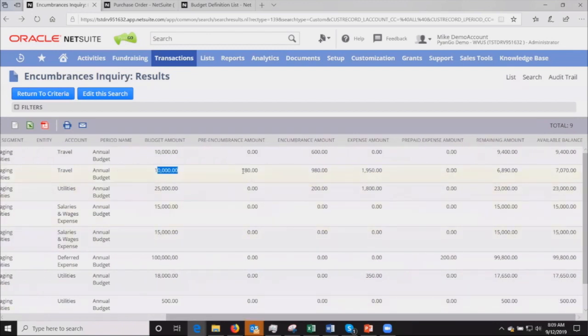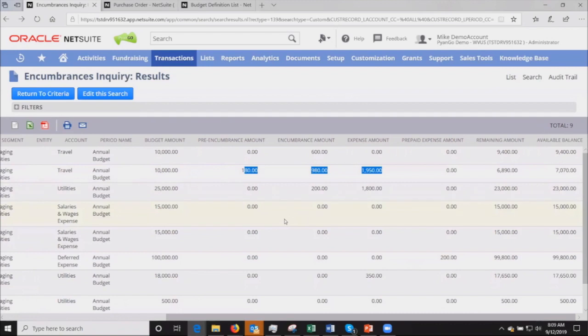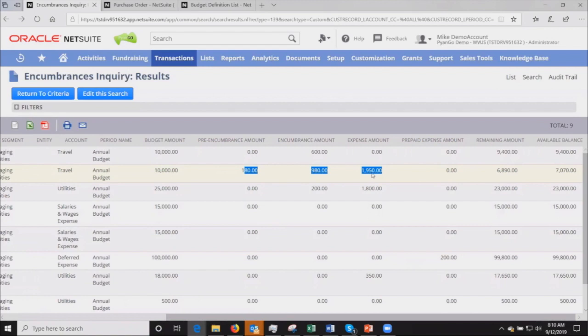That's the initial budget definition. If I slide over, the next set of lines refers to our actuals. We've broken this out into a pre-encumbrance which are unapproved purchase orders, the encumbered amount which is approved purchase orders, and then expenses which are vendor bills, but could also be journal entries or approved expense reports.